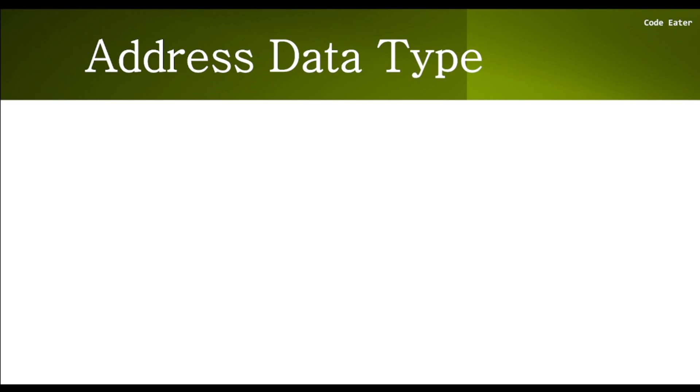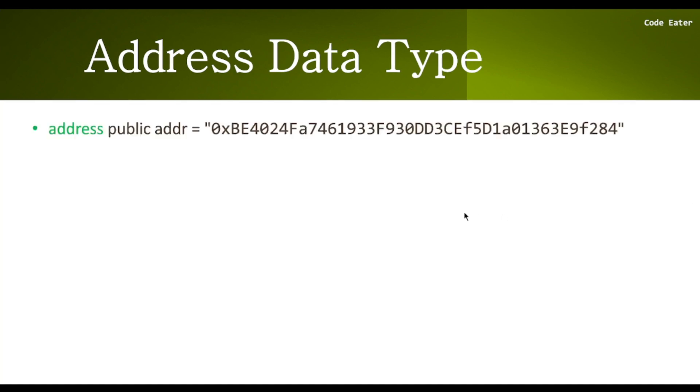Hi, now in this video we are going to talk about address data type in Solidity. Address data types are those data types which actually hold addresses. This address can be an externally owned account address as well as a contract address.